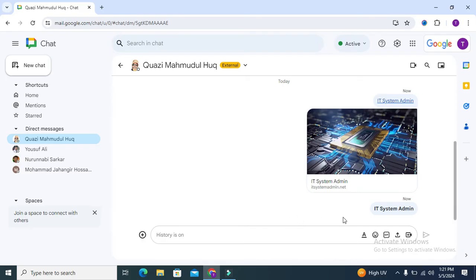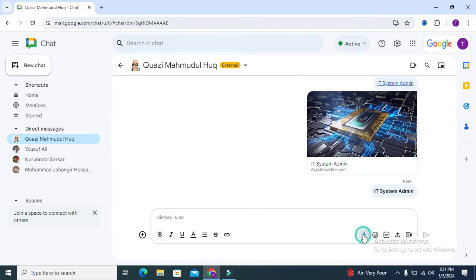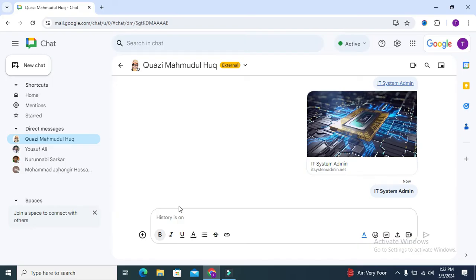Click on formatting options. Here you will find an icon for change color. This is text color.